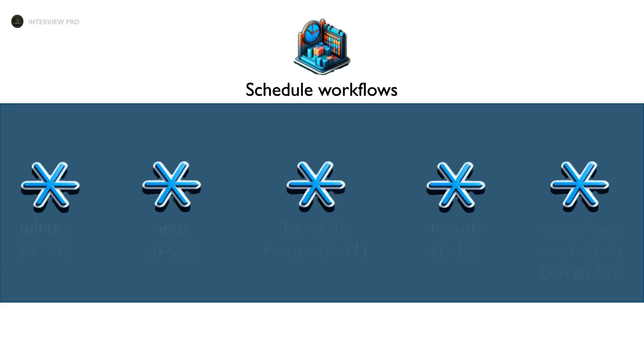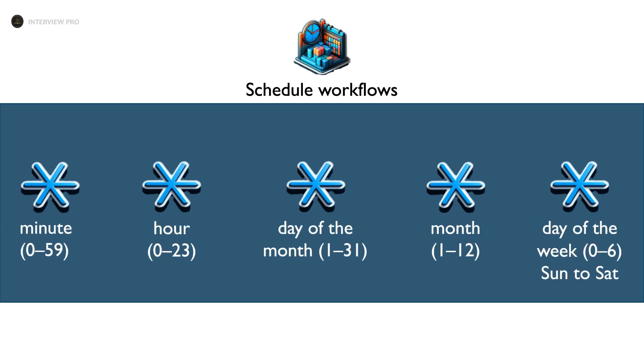Cron expressions are strings that represent the schedule for a task. They consist of five fields representing different time intervals. The first star represents the minute. Its value ranges from 0 to 59. Then we have hour, whose value is between 0 and 23. The third star represents the day of the month, from first to 31st. Then comes the month itself.